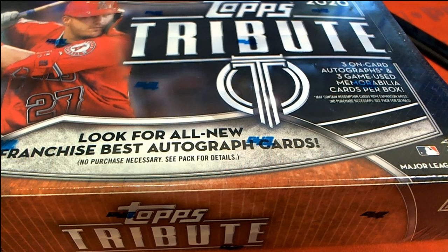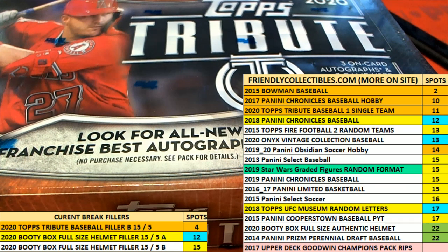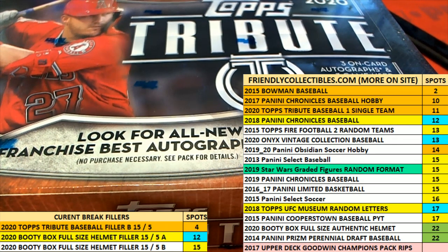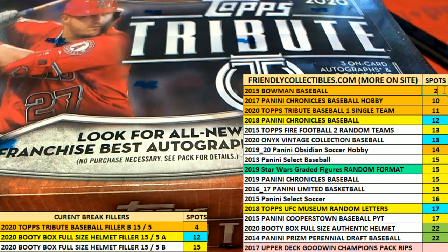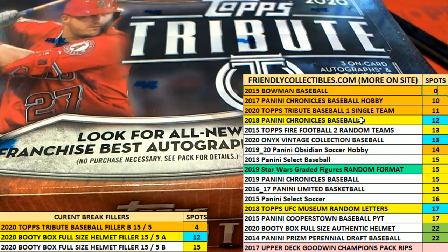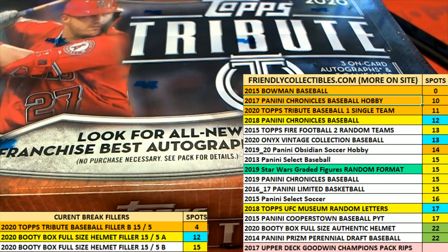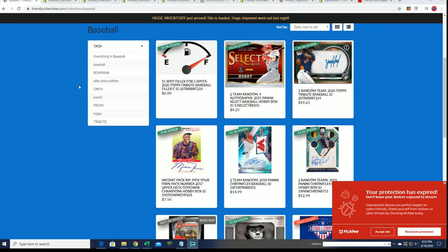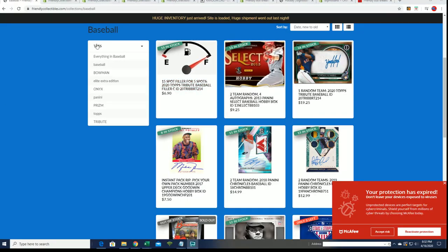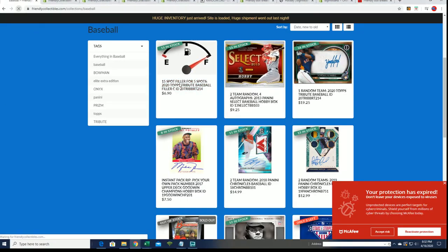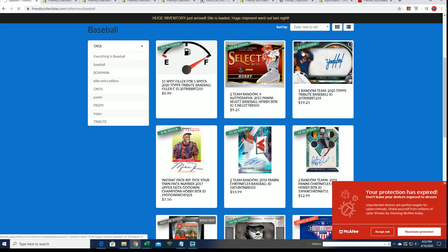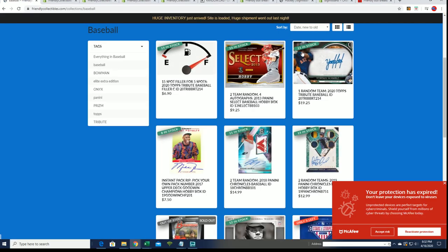So yeah, you can see some of the things going on here. We're gonna be ripping 2015 Bowman in a second. But tribute is down to 11 left, here we go. And you can see that right there.